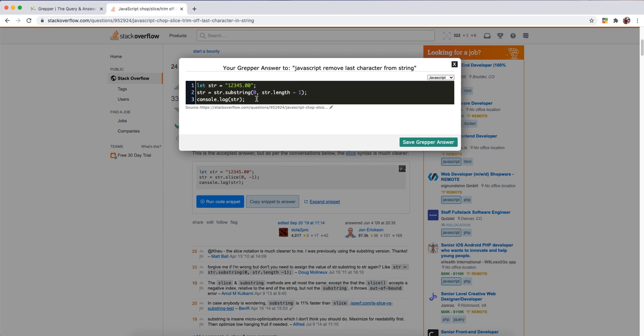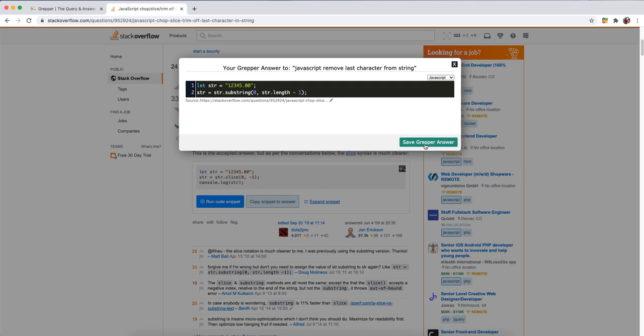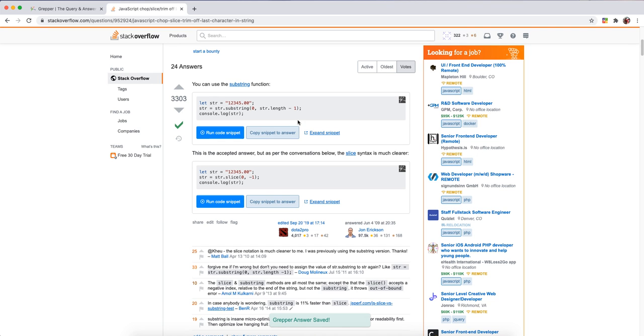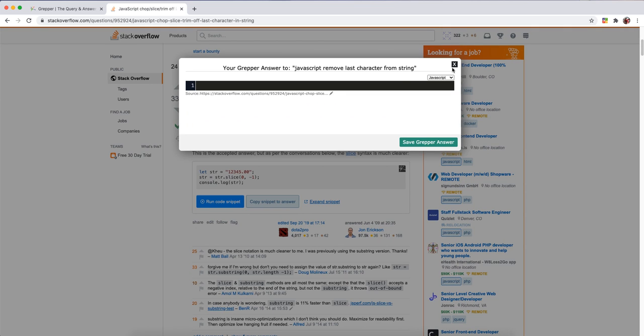So if you press this button, you can see the Grepper editor comes up and you can just edit the answer however you want and click save Grepper answer. You can also hit Command G on Mac or Control G on Windows and the Grepper editor will pop up.